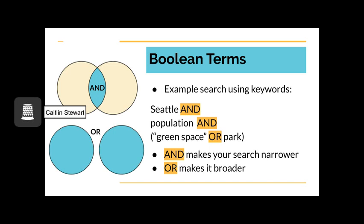Boolean terms are relationships that we create between our keywords. These include and, or, not, and near. I will be focusing on and and or. And makes your search narrower by adding terms that must be present in a search result. In our example search, Seattle and population, the and means that both keywords must be present.